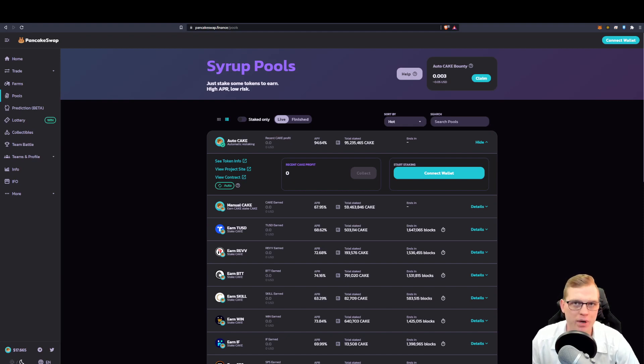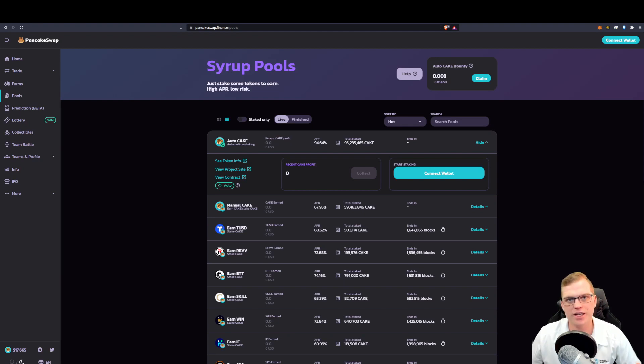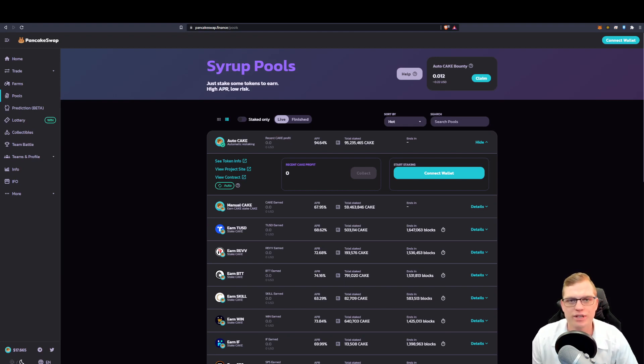Which is compounding interest on PancakeSwap, simply by staking the exchange token CAKE. And in return, you receive CAKE as a reward.